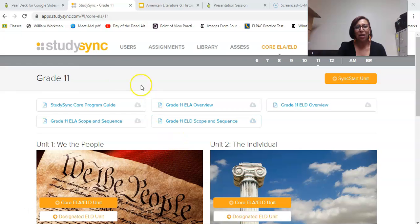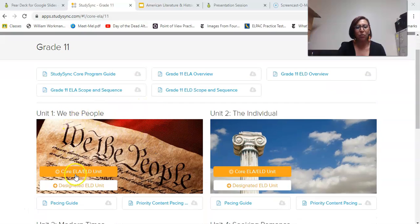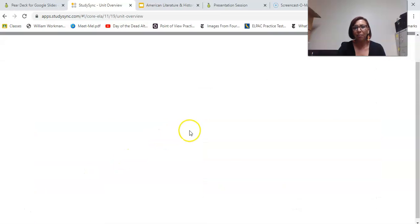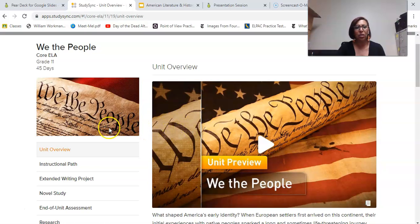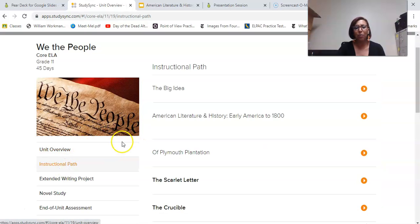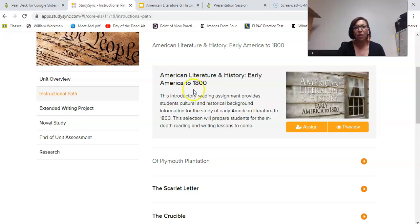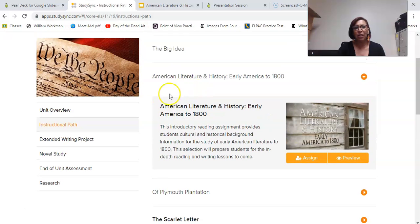We're going to start right here with our main StudySync page and I'm going to begin with Unit 1. I'm going to click on my Core ELA and choose a text that I want my students to read. Let's go to the instructional path — I want them to first read this part here: American Literature and History.